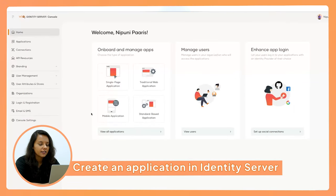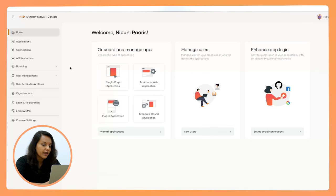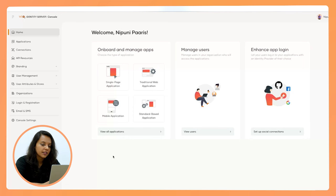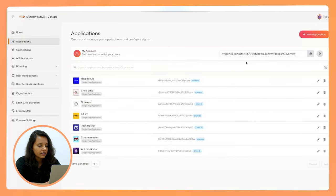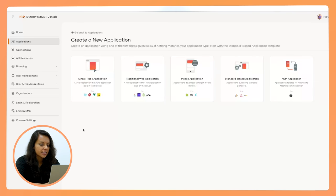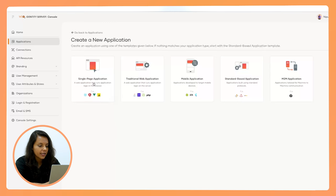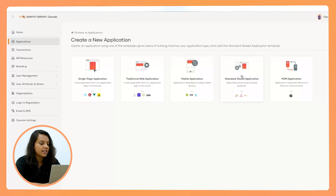First, let's see how we can integrate an application with Identity Server 7. What you're seeing on the screen here is the Identity Server 7 console, which we have revamped and given a brand new look and feel to improve the user experience for our customers. The first step to integrating your application is to register an application on the Identity Server side. You go to the application section and register a new application. On this page you will find many application templates — single page applications, traditional web applications, mobile applications, and standards-based applications built using SAML, OIDC, or WS-Federation.